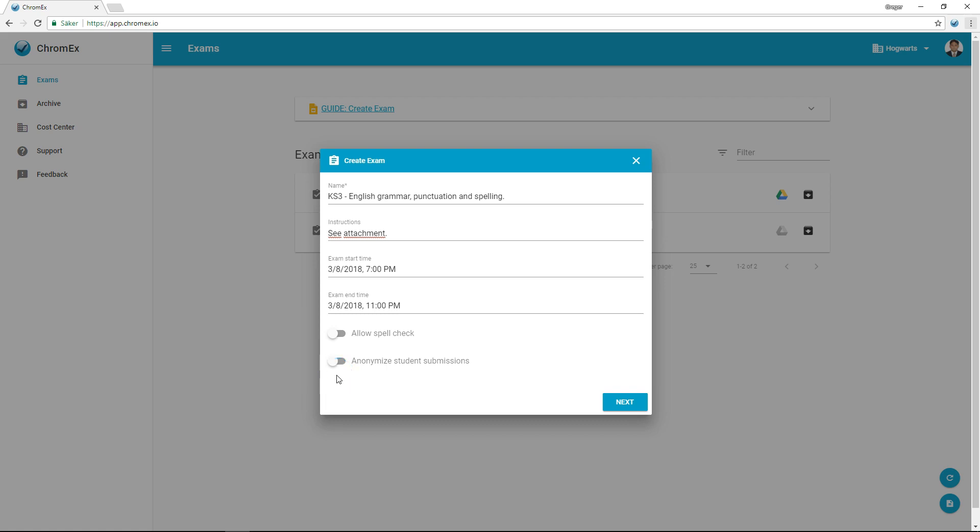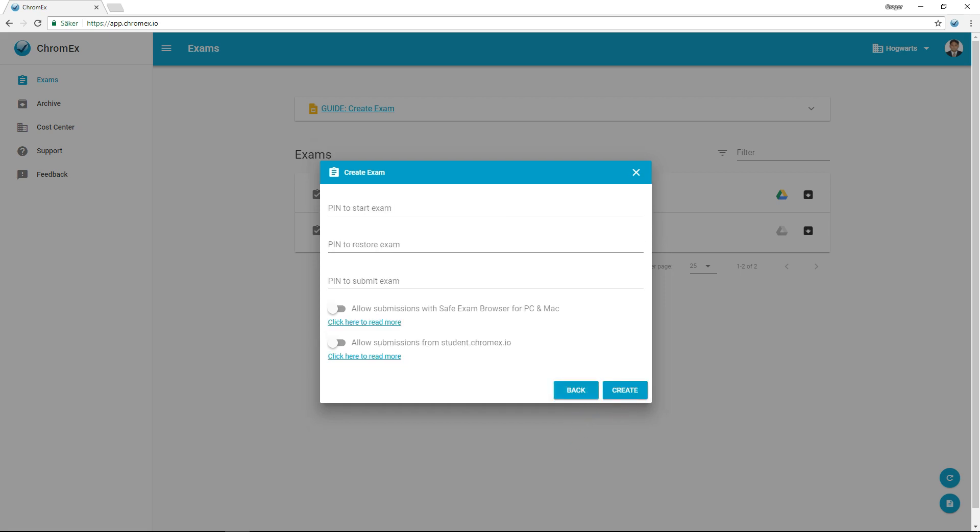By choosing anonymized student submissions, you have the ability to anonymize all submitted exams during the assessment process. After the exam is assessed, you can re-link the student to their respective exam. To increase anonymity, all exams will first appear in Google Drive 45 minutes after exam time has expired, making it near impossible to establish who submitted an exam based on when the student left the examination environment.